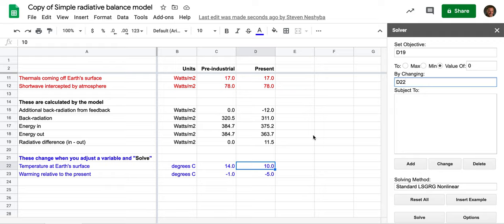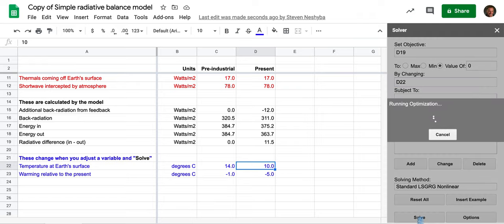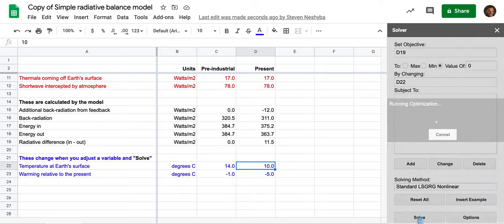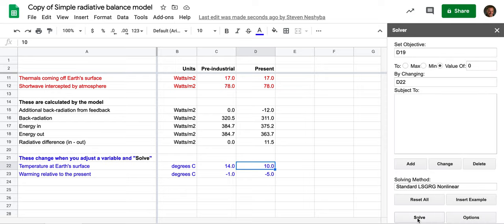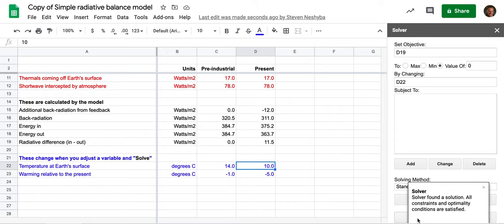And how is it going to make it be zero? Well, I'm going to have it adjust the temperature, which is this D22. So I think that's all good. I'm just going to hit the solve button and see what it comes up with.